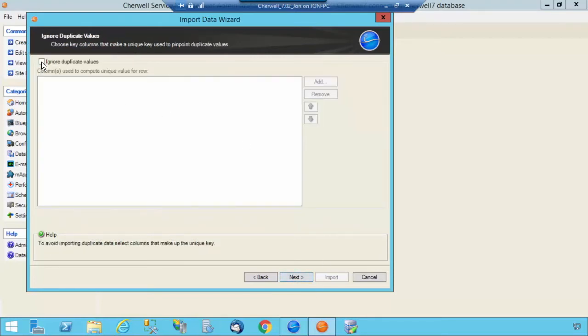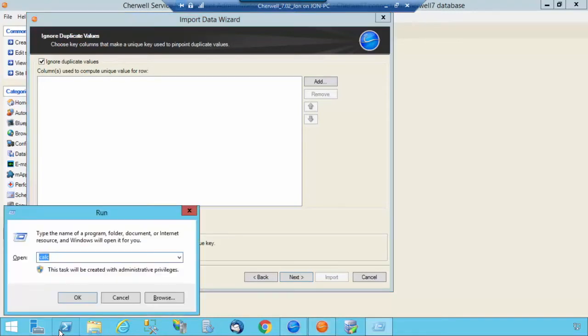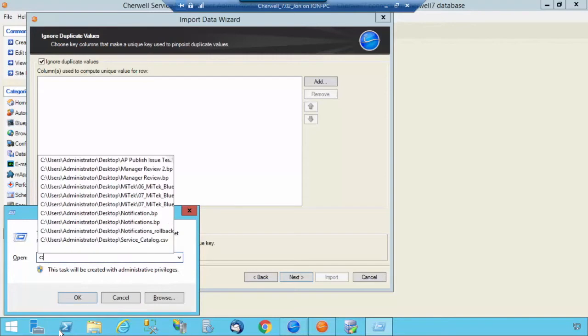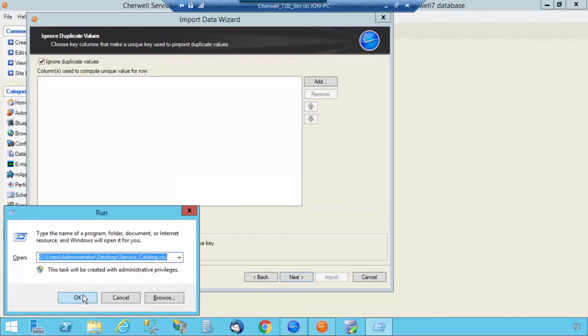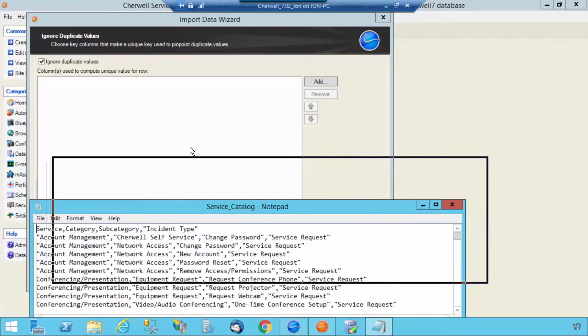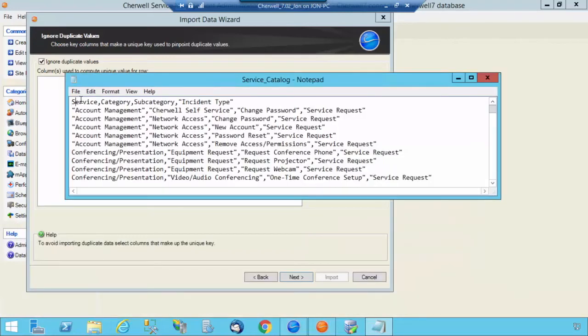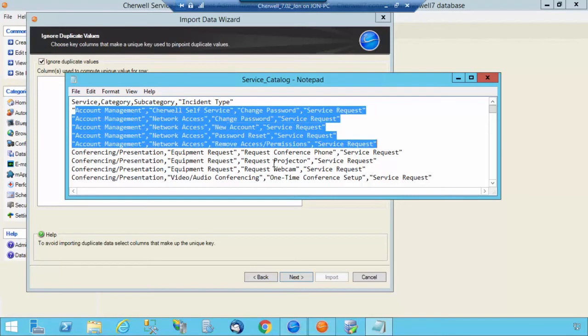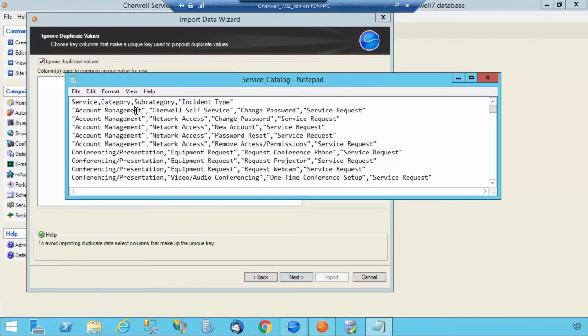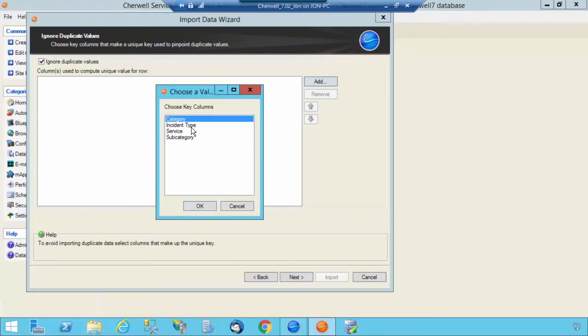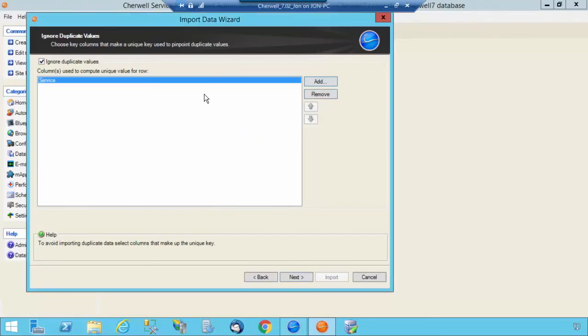And I want to select Ignore Duplicate Values because there's going to be multiple instances throughout your Service Catalog. Here, I'll just show you that real quick. You'll see within the Service Catalog the Service, you'll have multiple entries. And we don't want to have every single instance of Account Management put in there. So we only want to have it in there once, and by checking that box, click Add and select Service. It'll ignore all duplicate values that are within the column of Service.